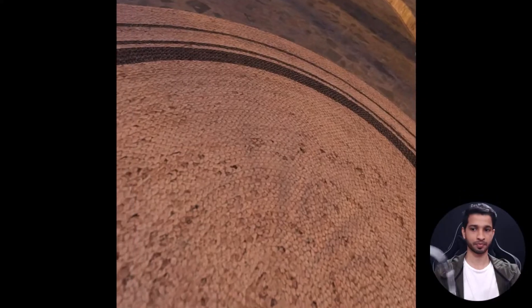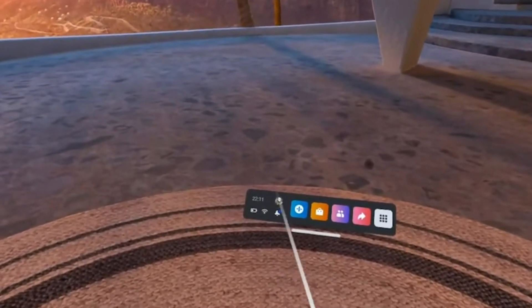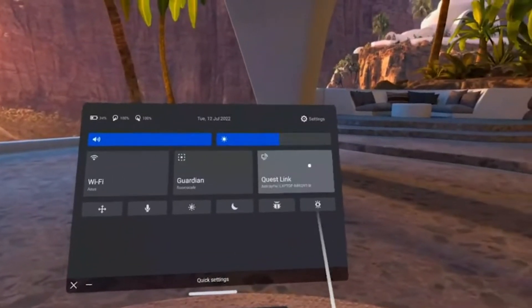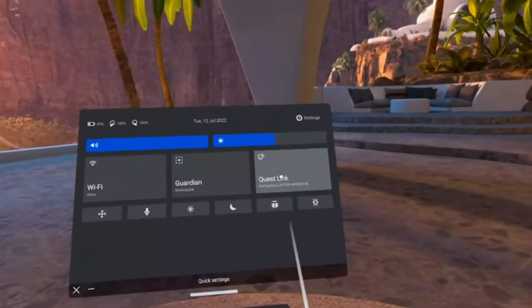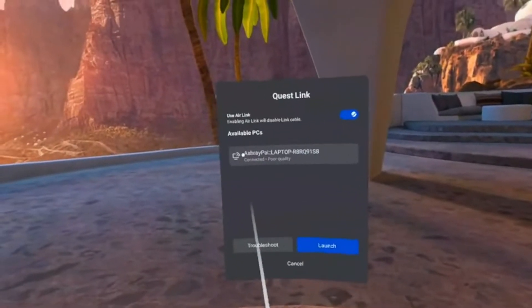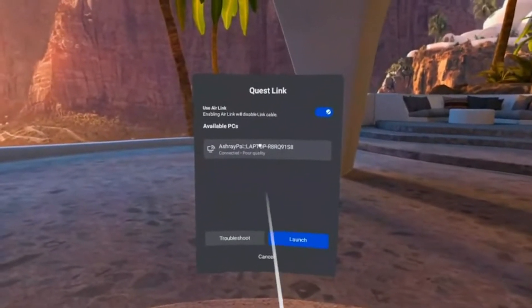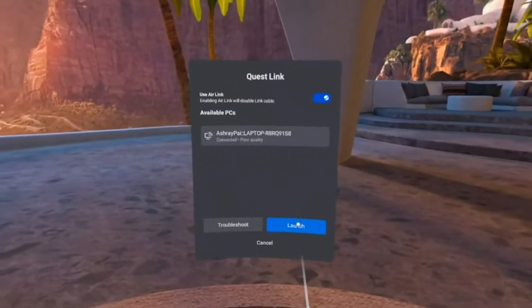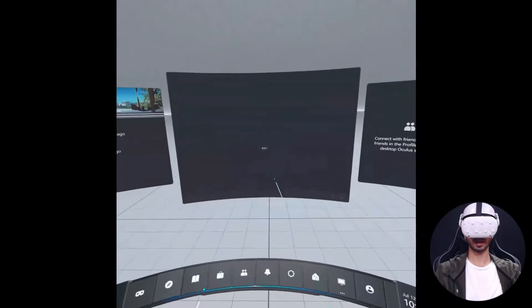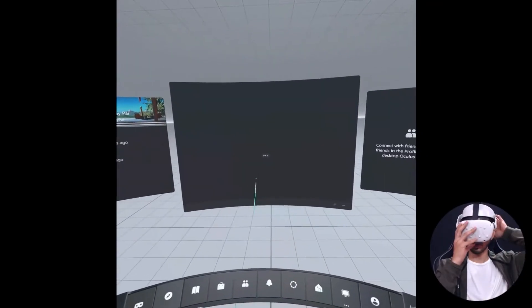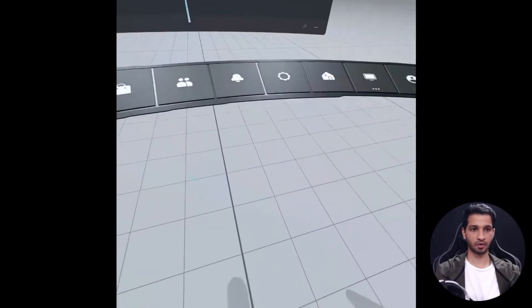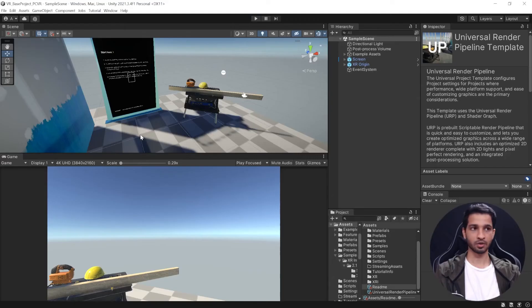Click on the Quick Settings and here there's something called Quest Link. Click on that and you'll have to select the laptop that you're currently connected to and click on Launch. So once that's done it will take you to the Link environment. All right, so here we are in the Link environment.